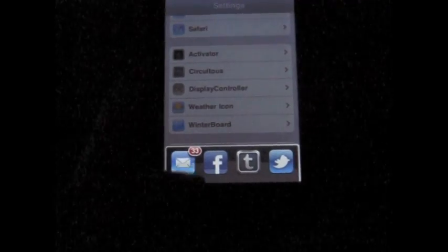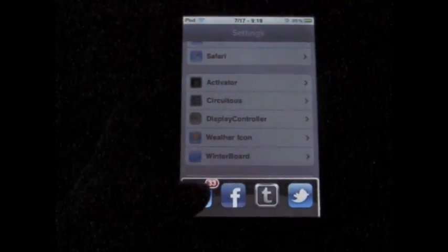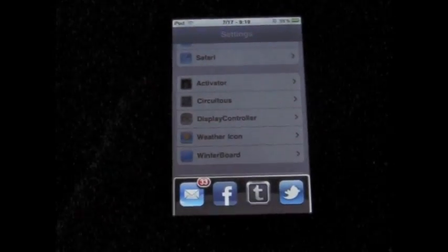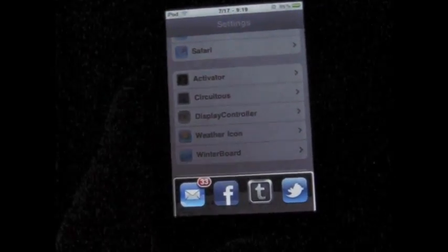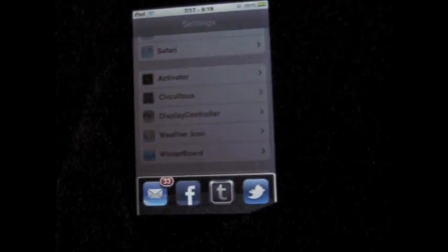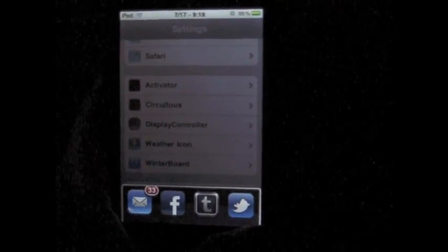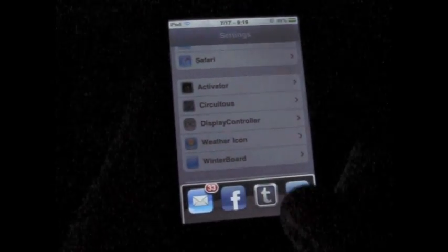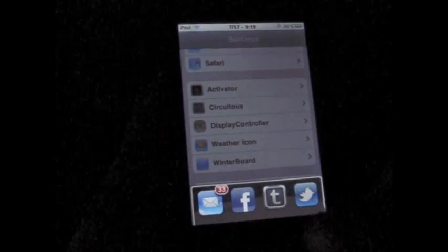Unlike Apple's multitasking, you can't swipe to the far left and get your media controls. That's one bad thing about this. But again, it's not Apple. It's free.